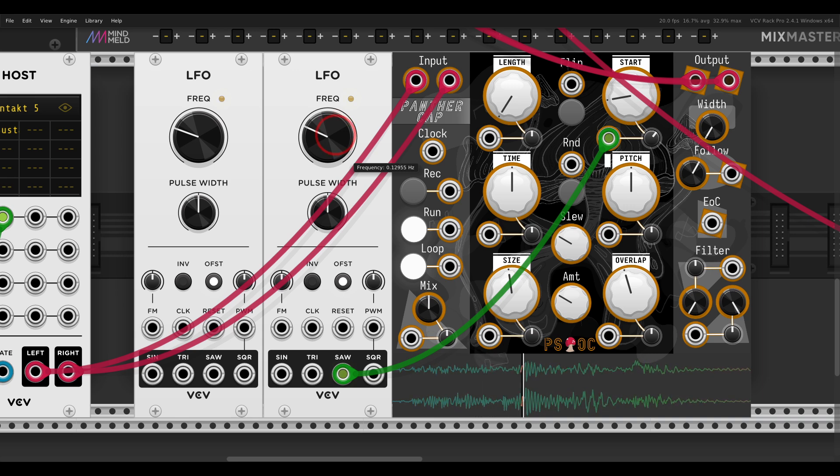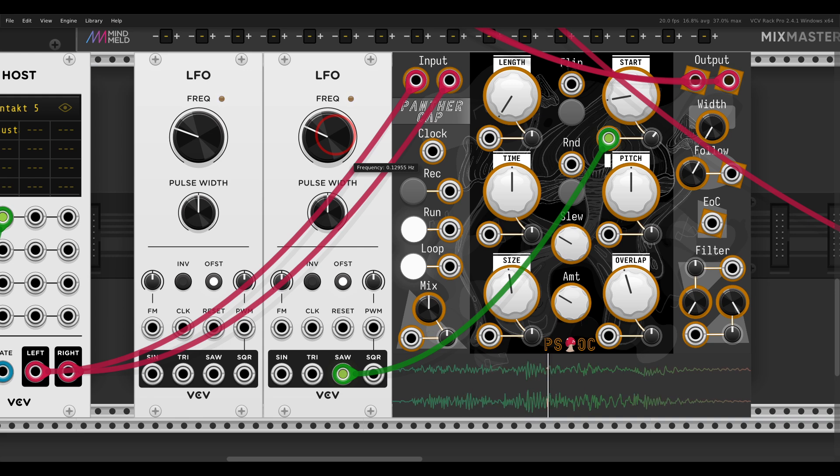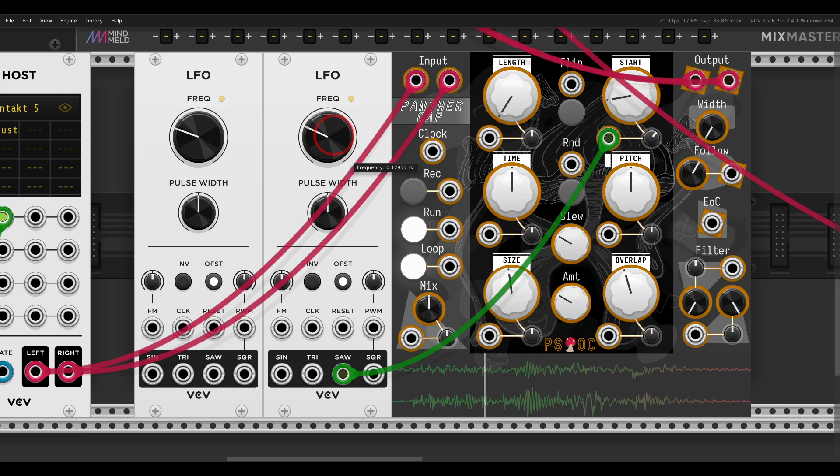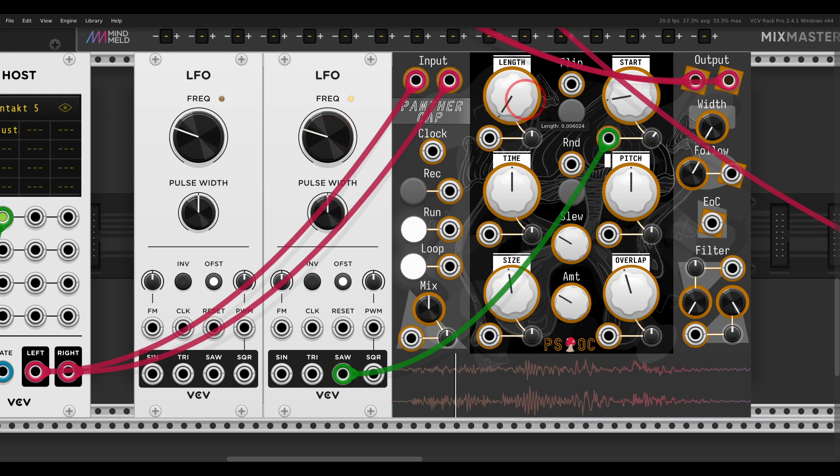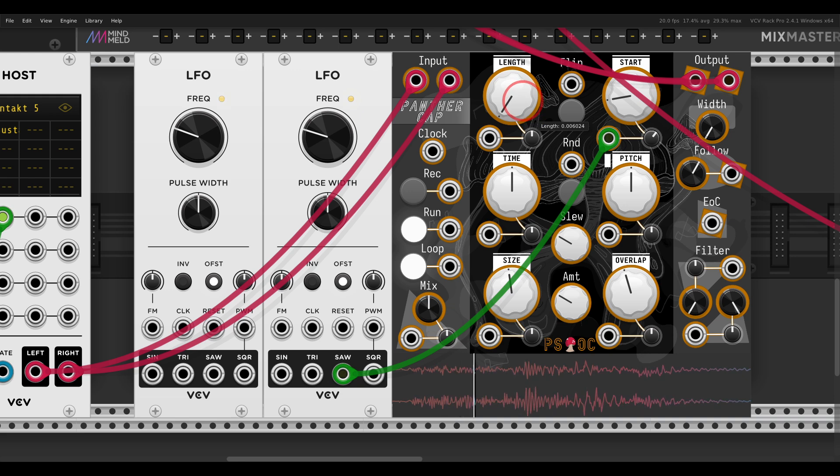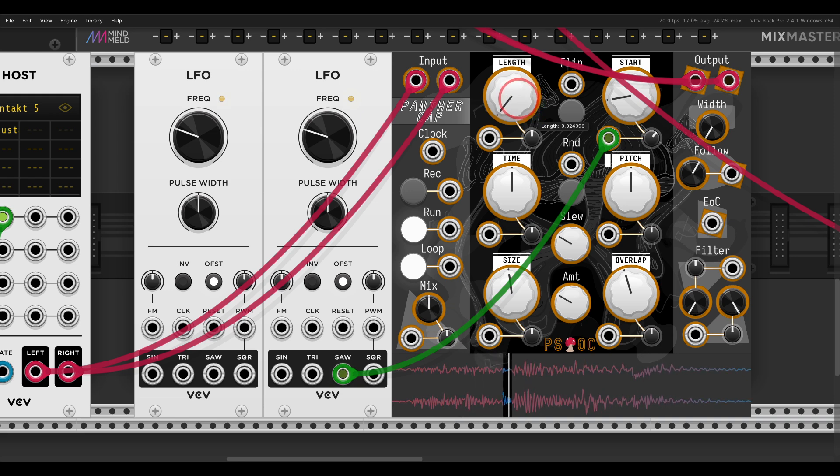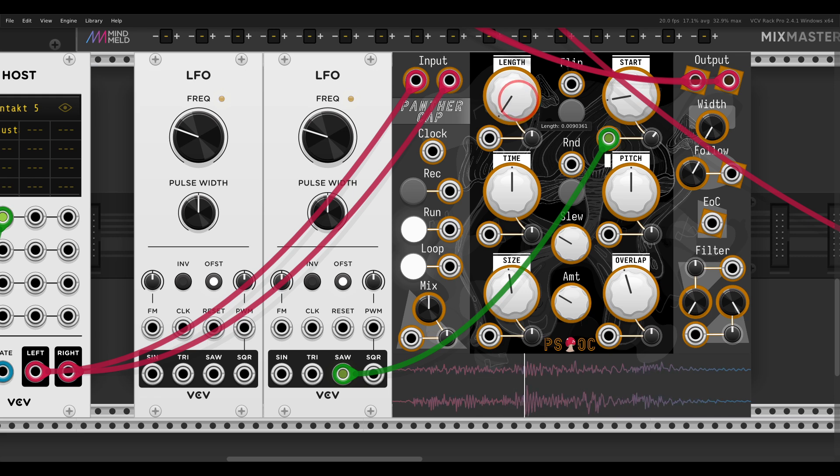Of course, as I mentioned in the full video about Panther Cap, there are no clicks, no anything. It's smooth, it sounds great. And again, with the Length, we can also change this texture.